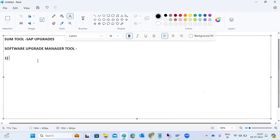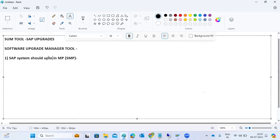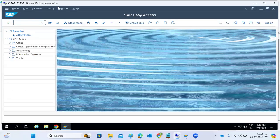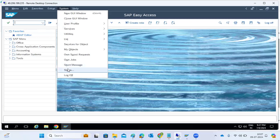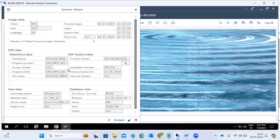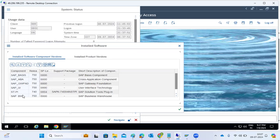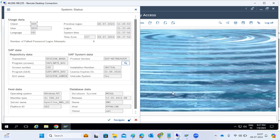First of all, the system should be registered in the Maintenance Planner in the Service Marketplace. The system should be up to date — meaning the current system component version and the Maintenance Planner component version should match and be up to date.